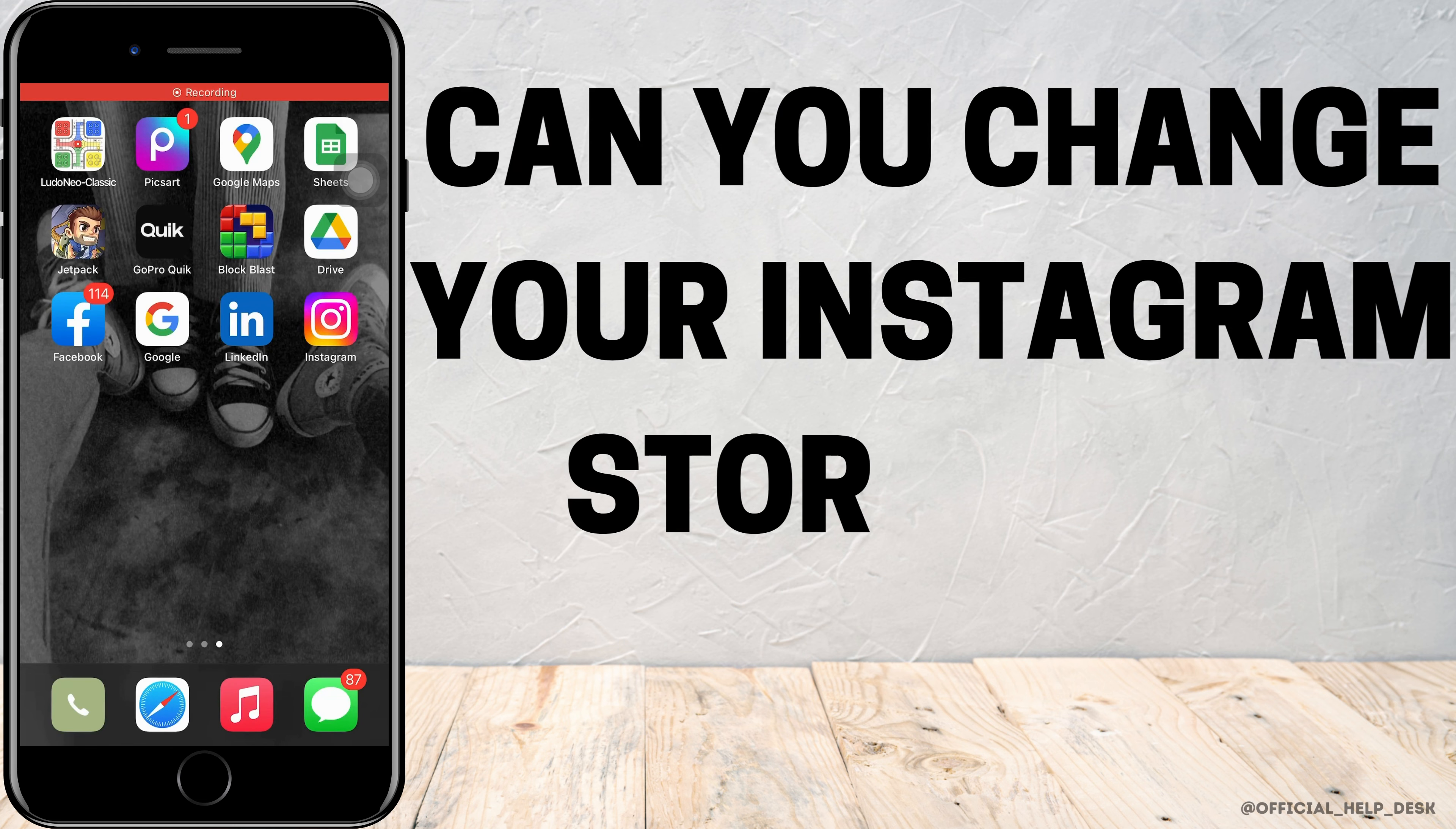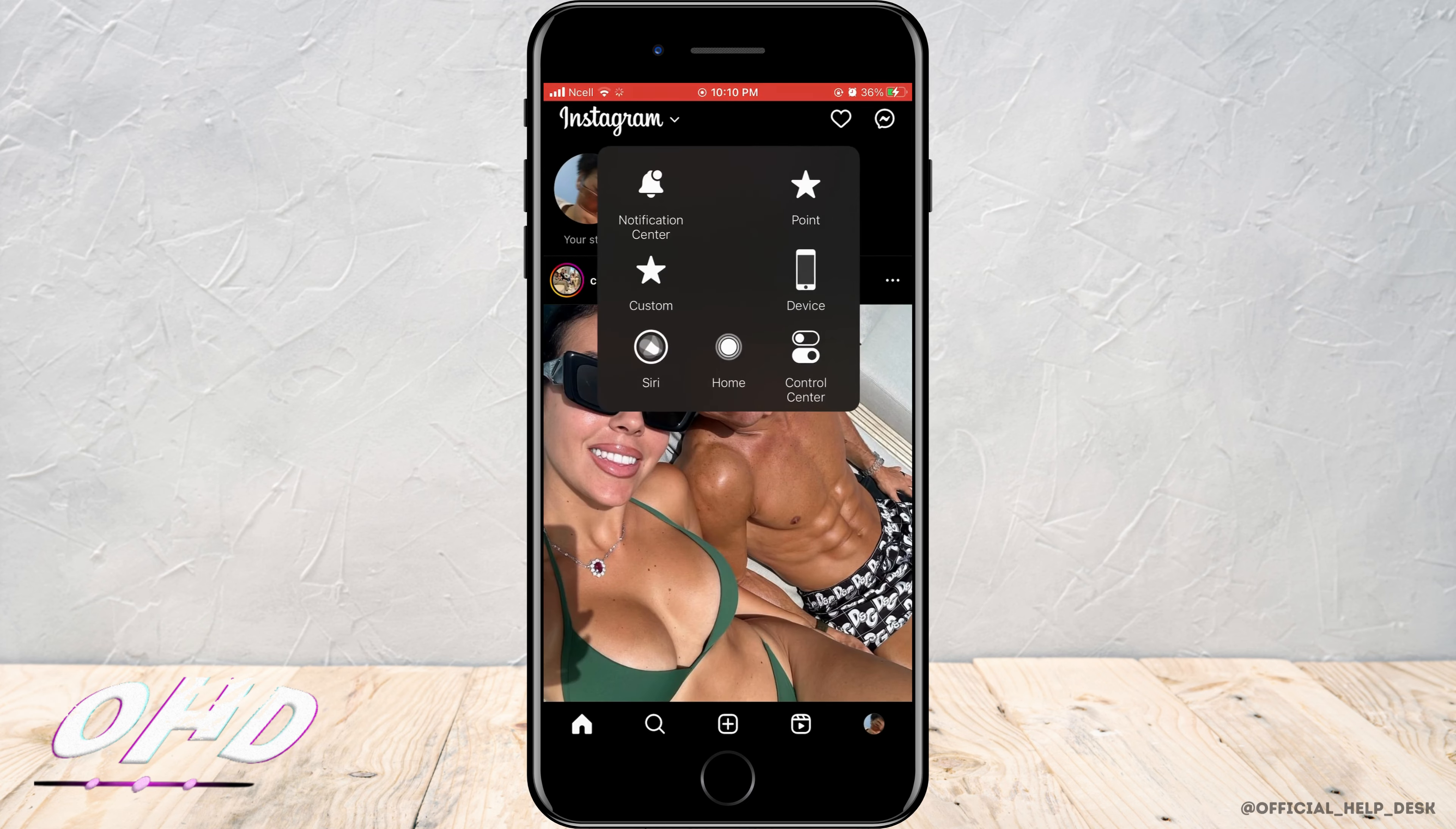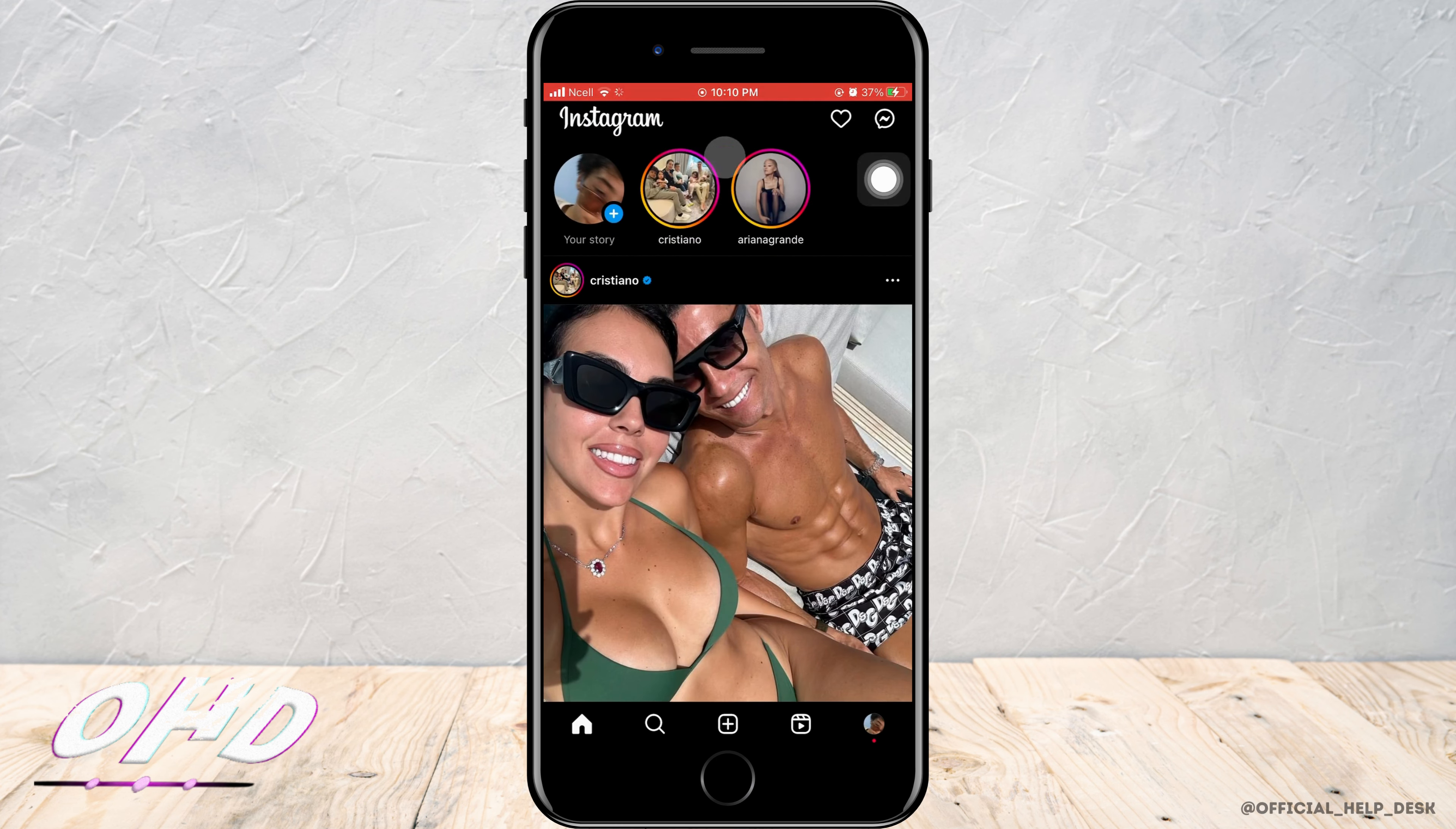Can you change Instagram story size? Let's find out in this video. Open up Instagram and here you can see that on the top of the screen, the story is enlarged from before. That may be because of the update.